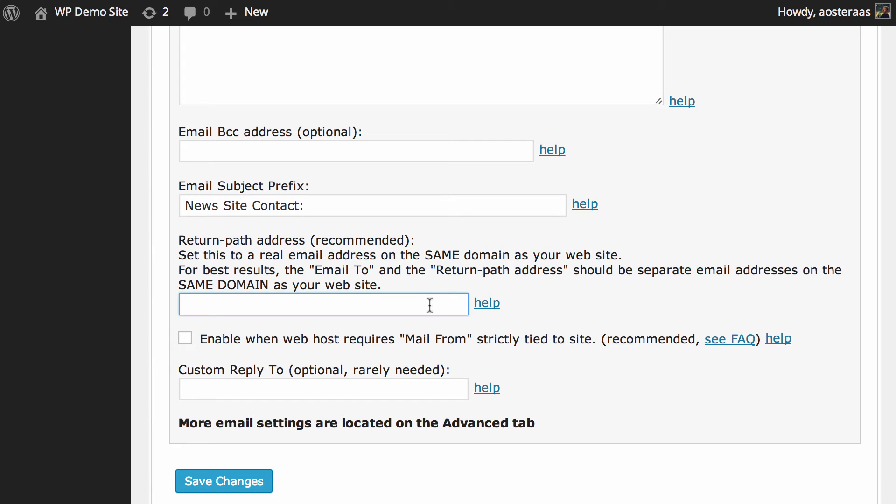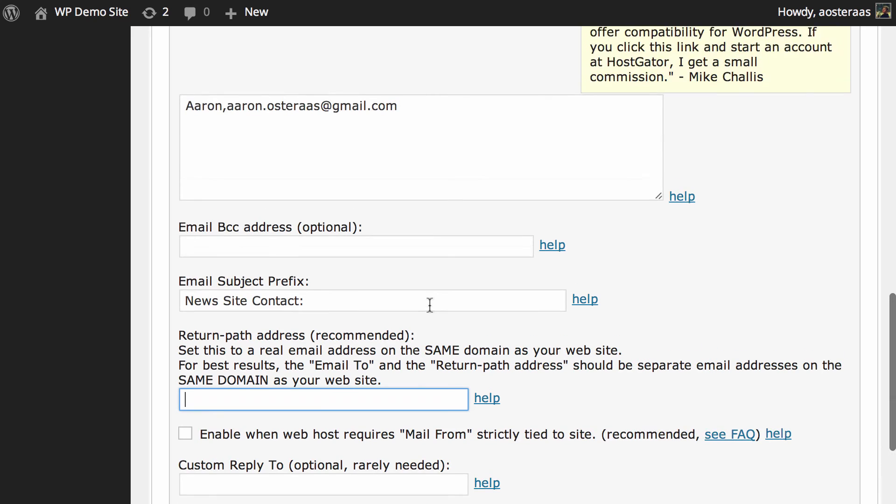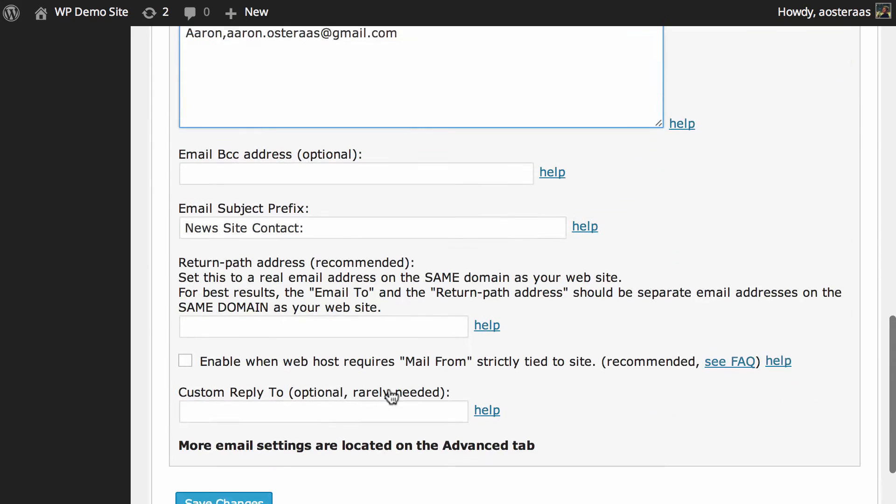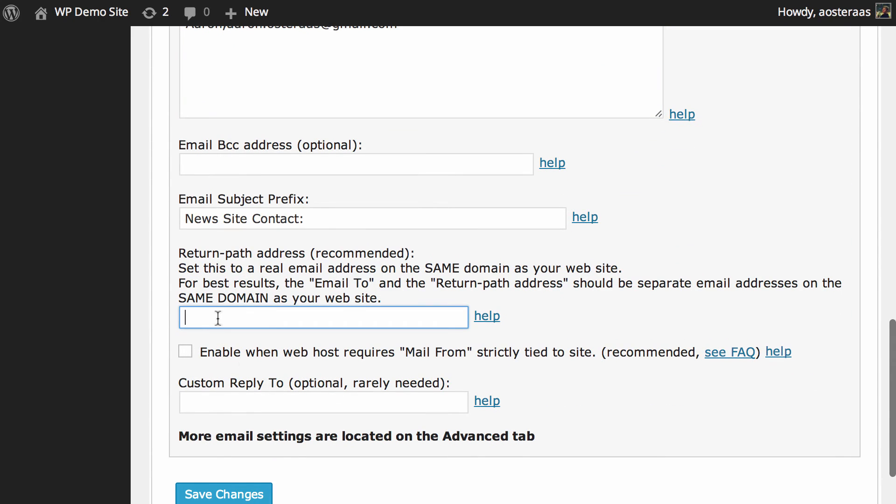You could put in anything really, it just needs to be the same domain as your website. So you might have contact@, so for this one, example.dev. And then you should be able to get around that pretty easily.